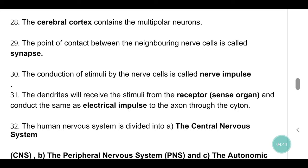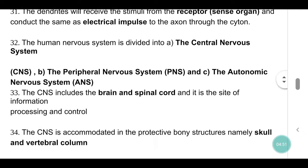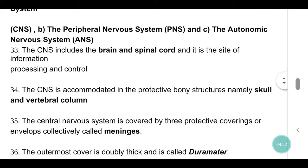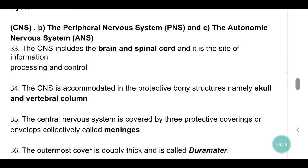The human nervous system is divided into: a) the Central Nervous System (CNS), b) the Peripheral Nervous System (PNS), and c) the Autonomic Nervous System (ANS).